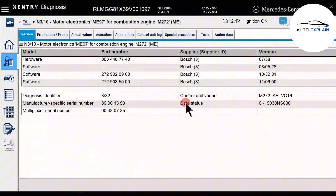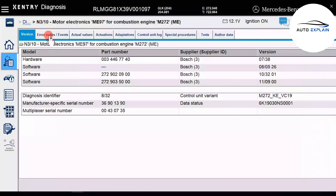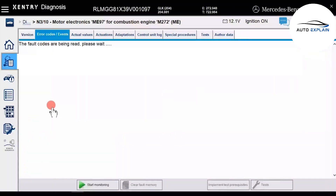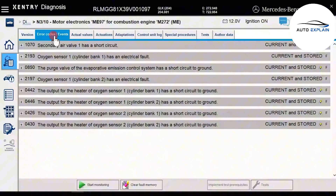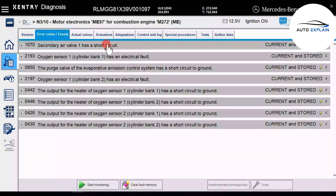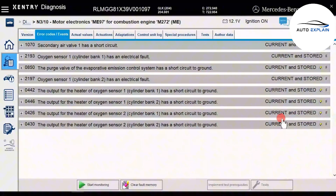The second function is Error Codes and Events. This section is used to read and clear faults from the control unit. When I click on Error Codes, the software will access and display all existing errors within this engine ECU. As you can see, there are many fault codes currently displayed — most of them marked with a capital F, meaning these are active faults that must be addressed and resolved. Once they become lowercase f stored faults, then they can be cleared, and only after that can we confirm whether the faults are truly gone.